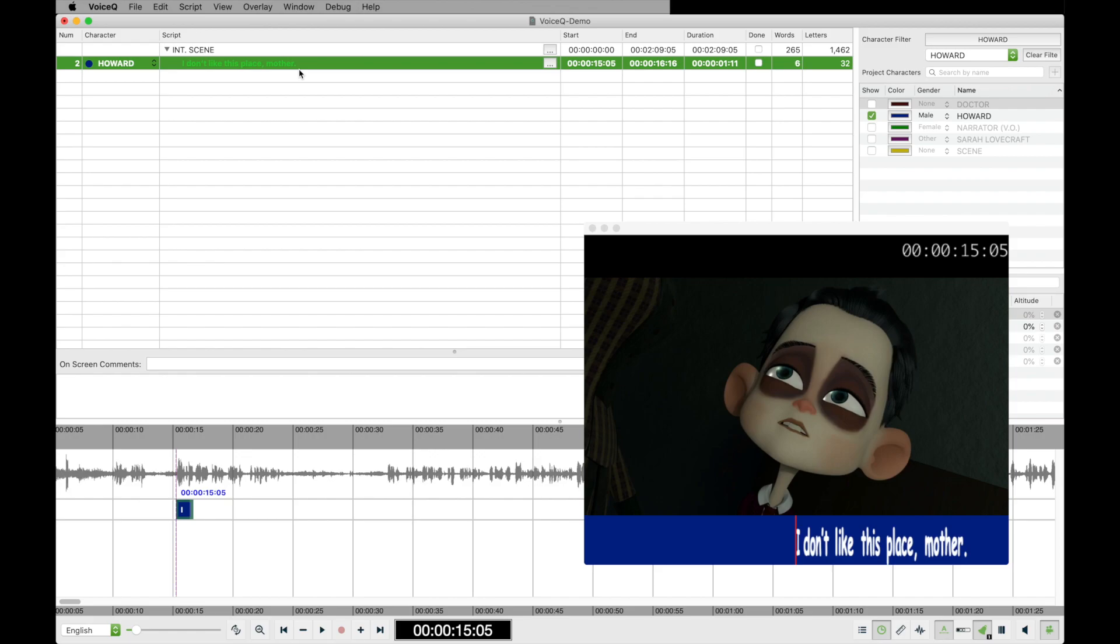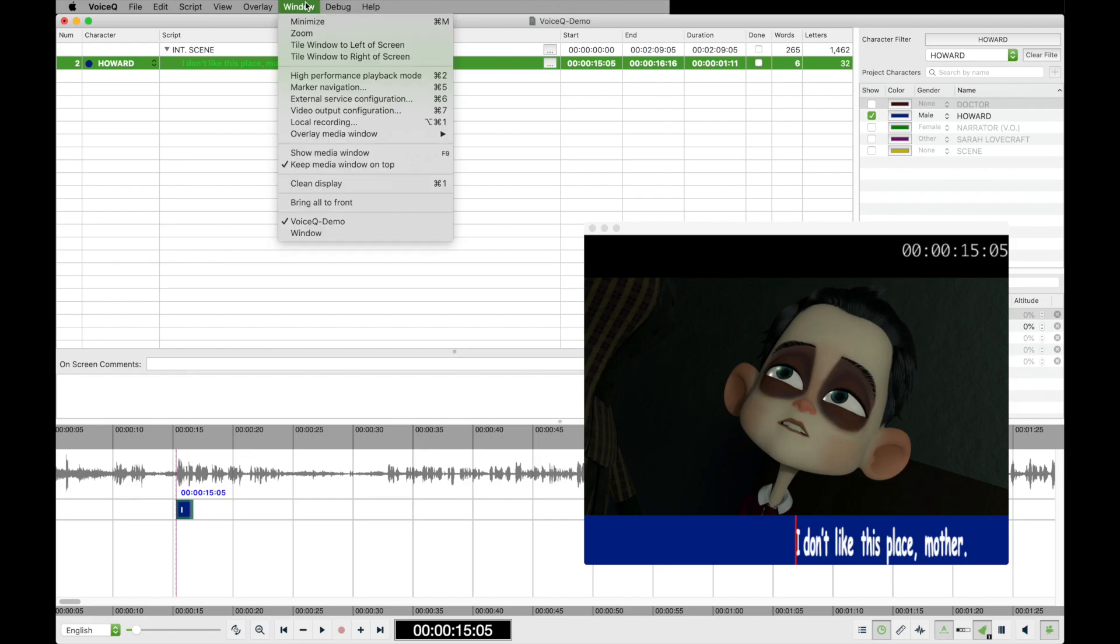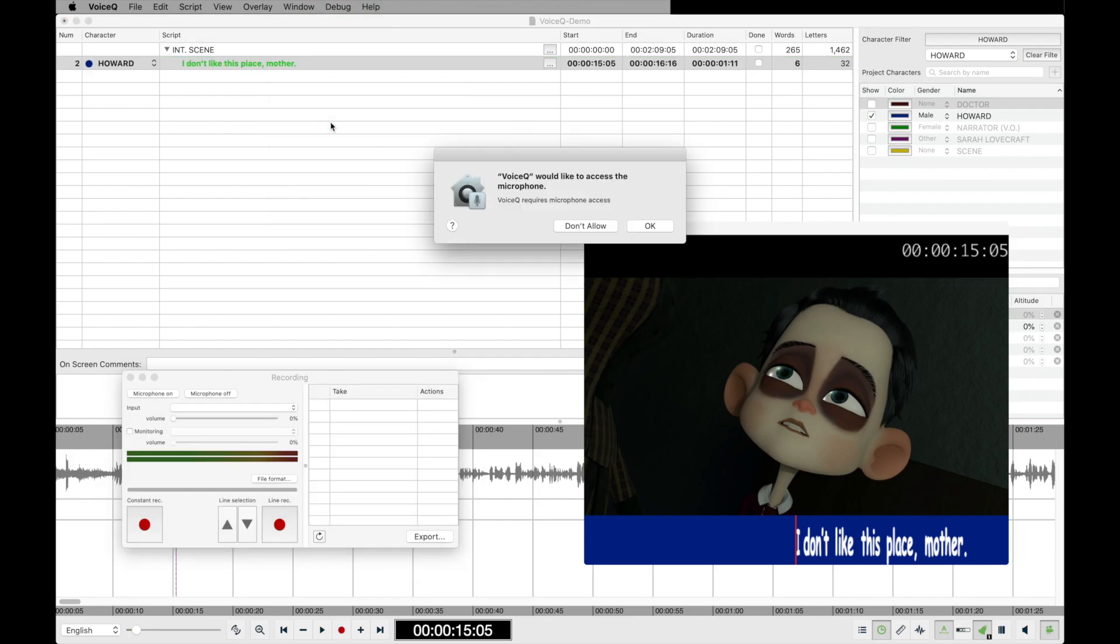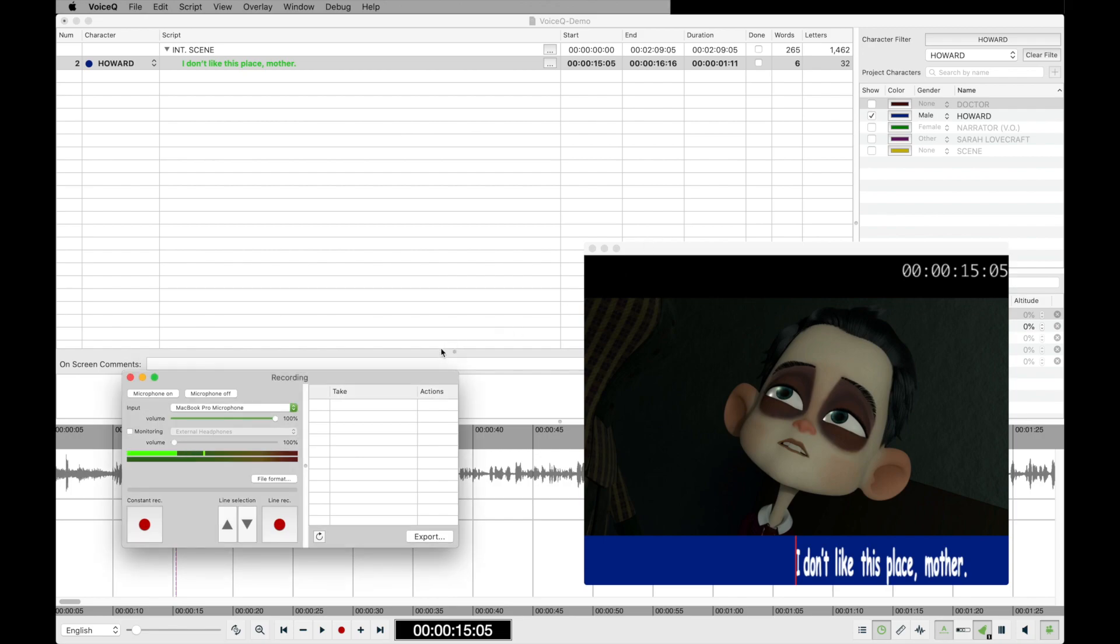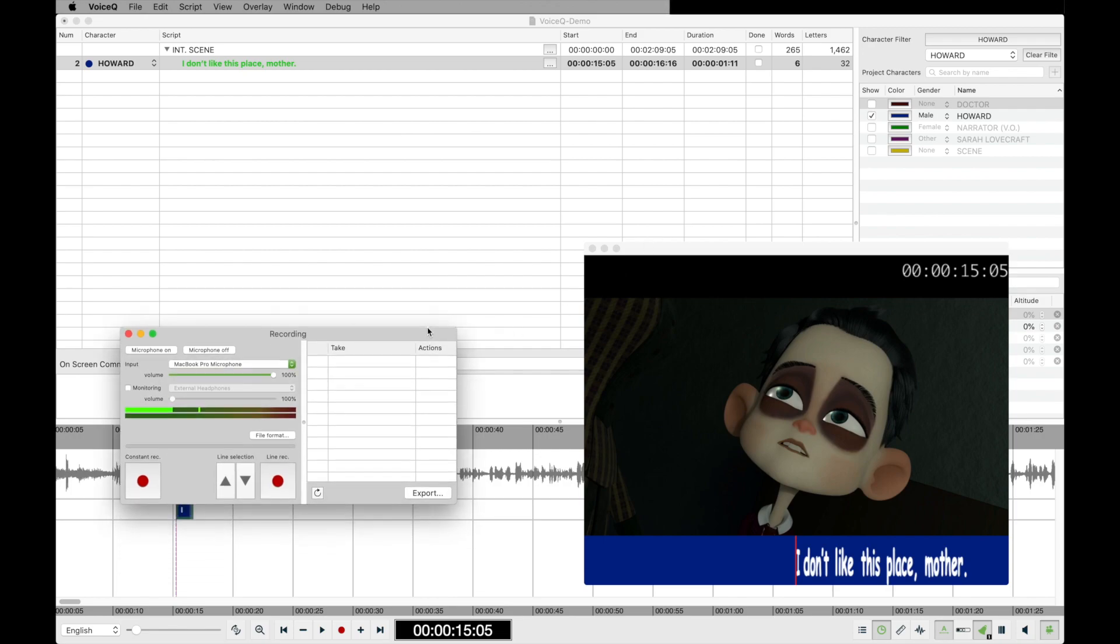Select the first line, now go to window, local recording. On your first selection, it will prompt you to allow recording inside voice queue. This is for security, just accept and continue. You will now see the recording window in view.